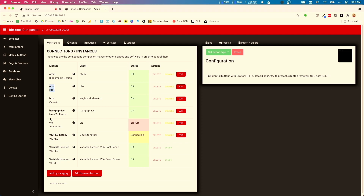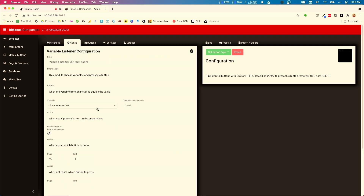We're going to set up a module for the ATEM Mini and a module for OBS so we can listen to what OBS is doing. The important modules here are two instances of Vicrio Variable Listener — they're the same module but set up in different ways. I'll enable them both and go to the configuration tab.